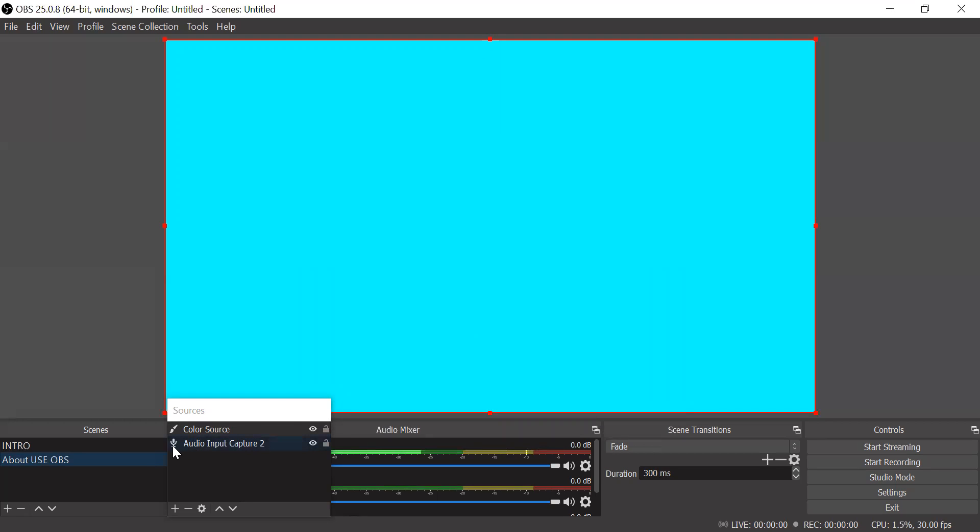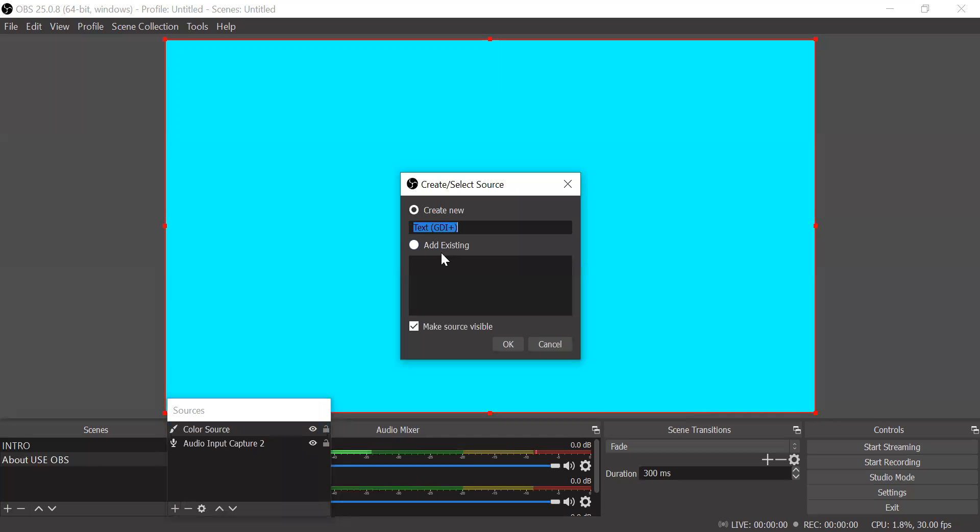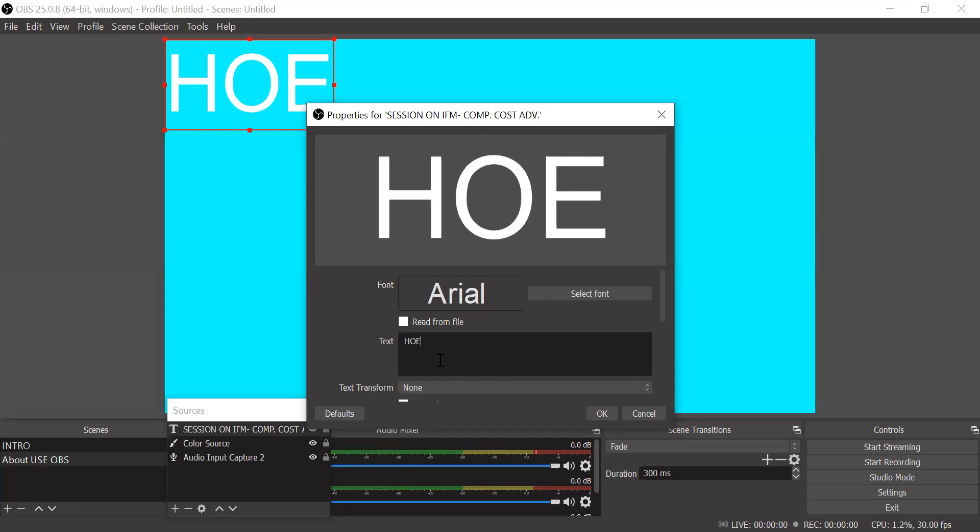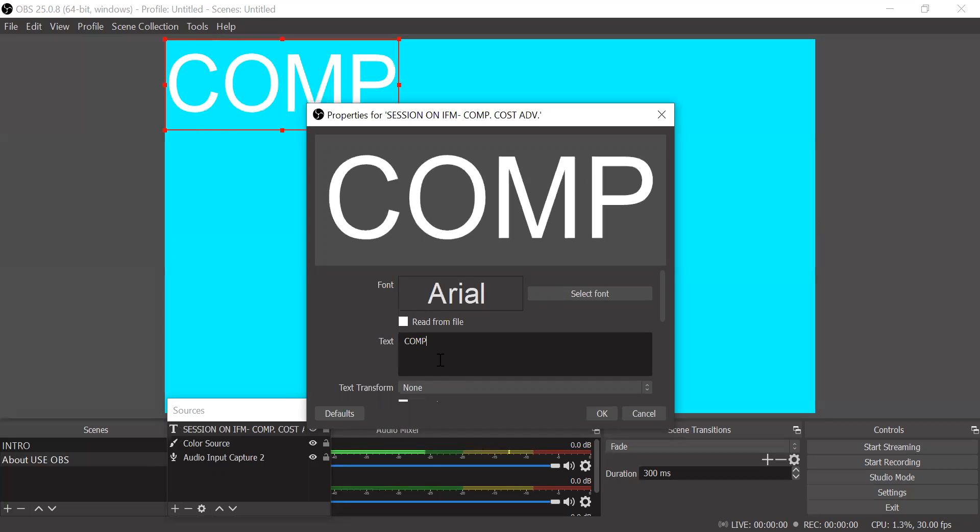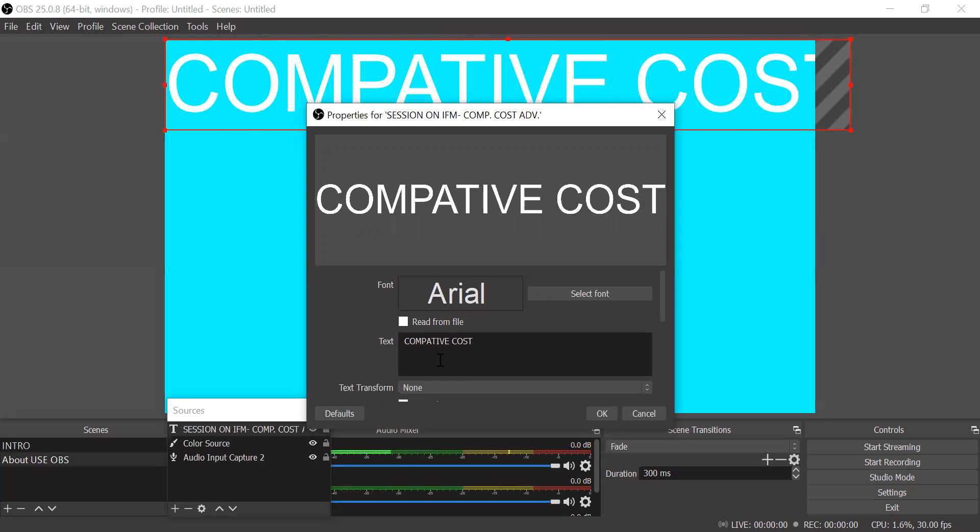Next is again you want to add. Suppose you want to add a text. Right. So next you want to create a text. Suppose I will give a session on IFM comparative cost advantage theory approach. Right. So again, I will give it. So here I will mention how comparative cost theory.